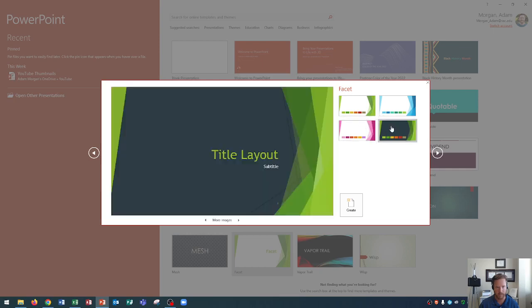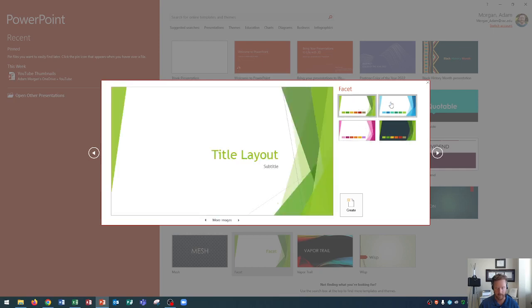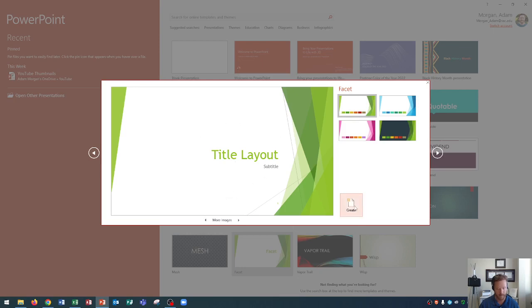You could click between any of these to see what they'll look like. For ours, we're just going to stick with the default one, which is this right here, and you can follow along with me if you'd like. To create it, we simply go right here and click create.